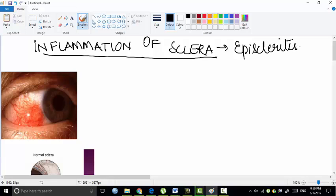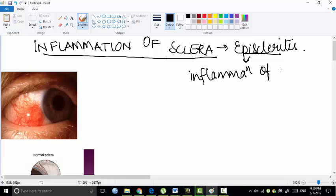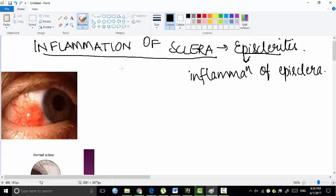So what does the word episcleritis mean? It is inflammation of episclera, which is a dense vascular tissue over the sclera proper. I hope you all know what episclera is. There is the sclera, and over the sclera layer there is a small layer which is episclera. So inflammation of episclera is episcleritis.